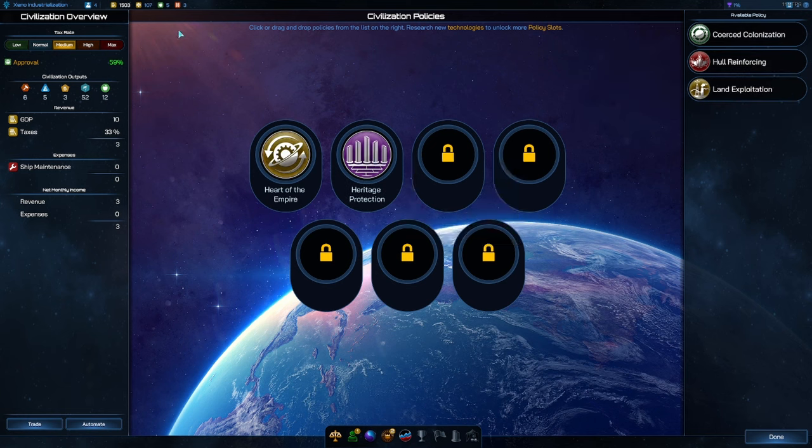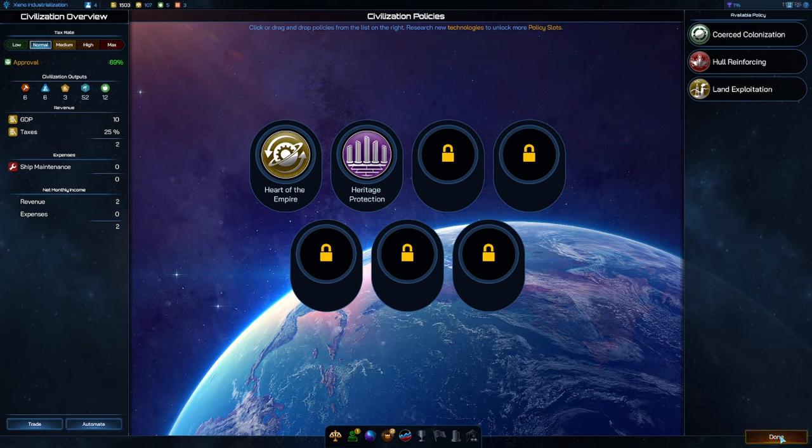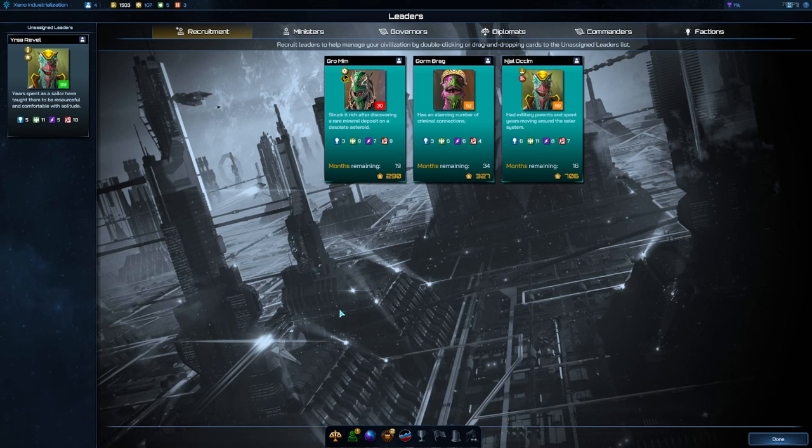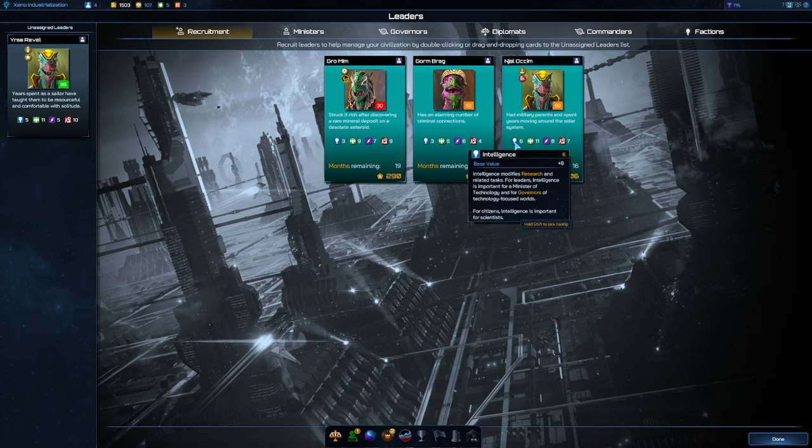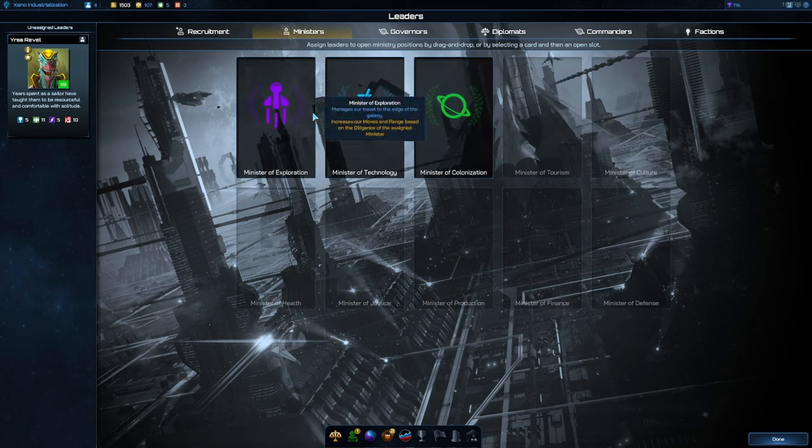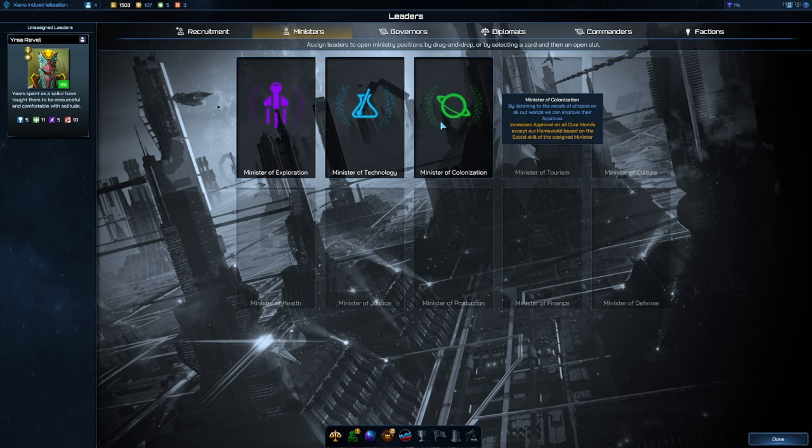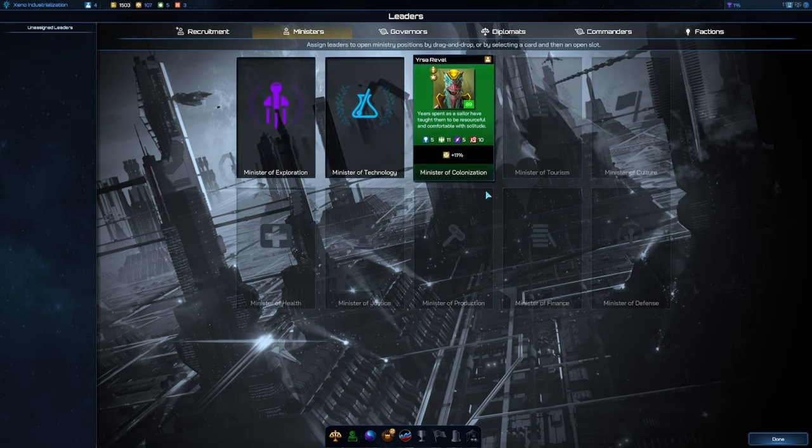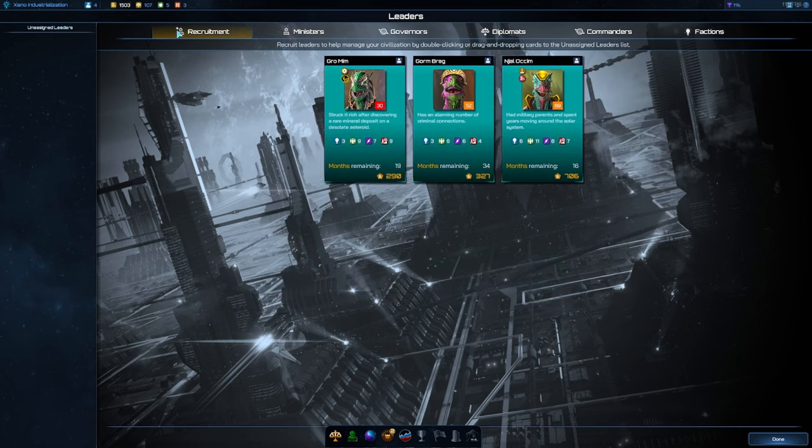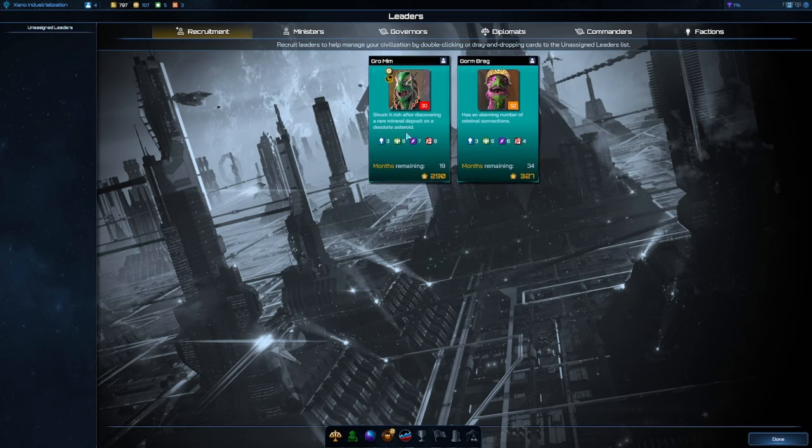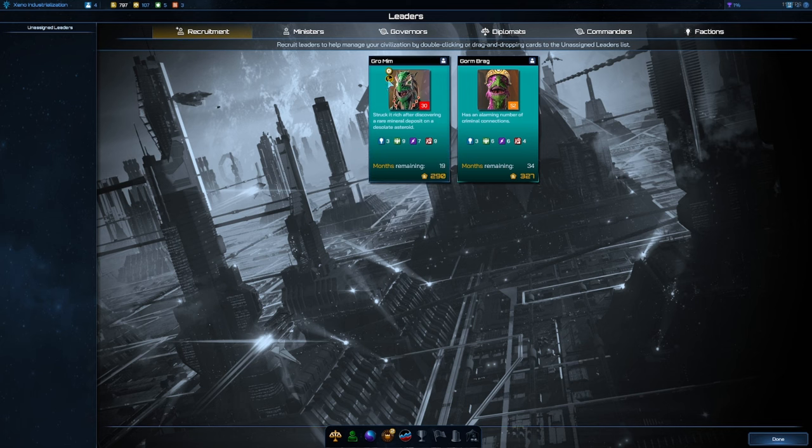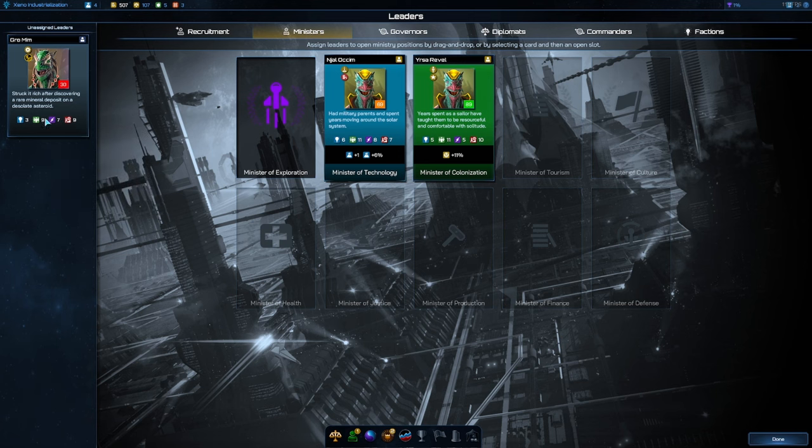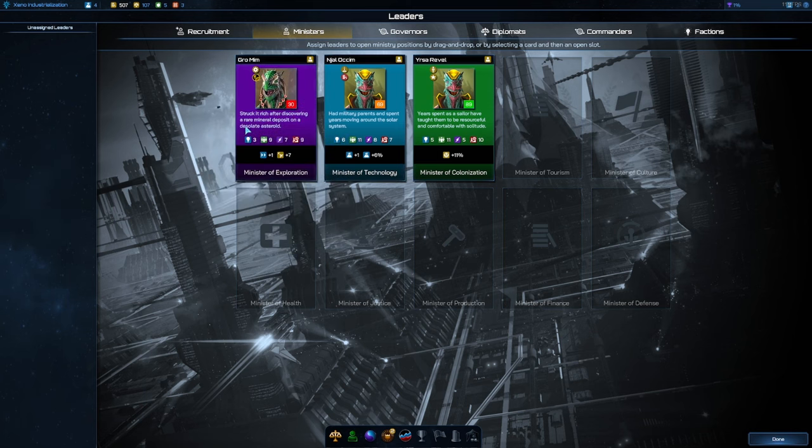We have two policy slots right off the bat. Could get some very fast influence growth, 100 influence growth, okay. I do believe we're going for that heritage protection for 100 influence growth to our home world and heart of the empire for an extra 10% influence growth and income. We're going to go ahead and drop this down to normal for that 69 approval. For our leaders, we don't seem to be extremely intelligent. Let's think about our ministers.